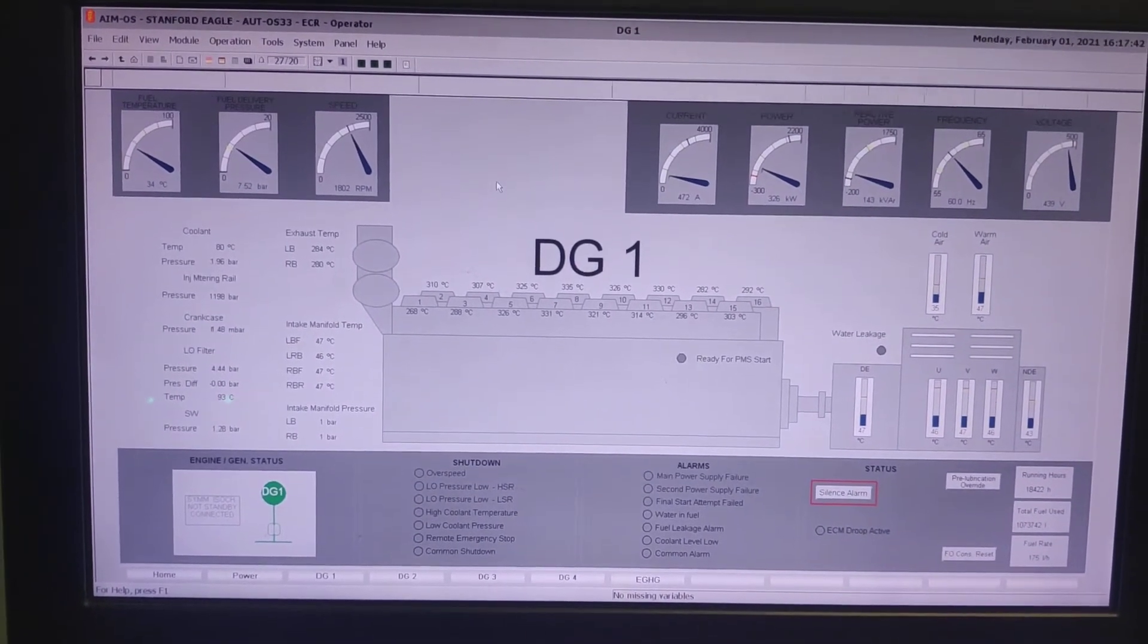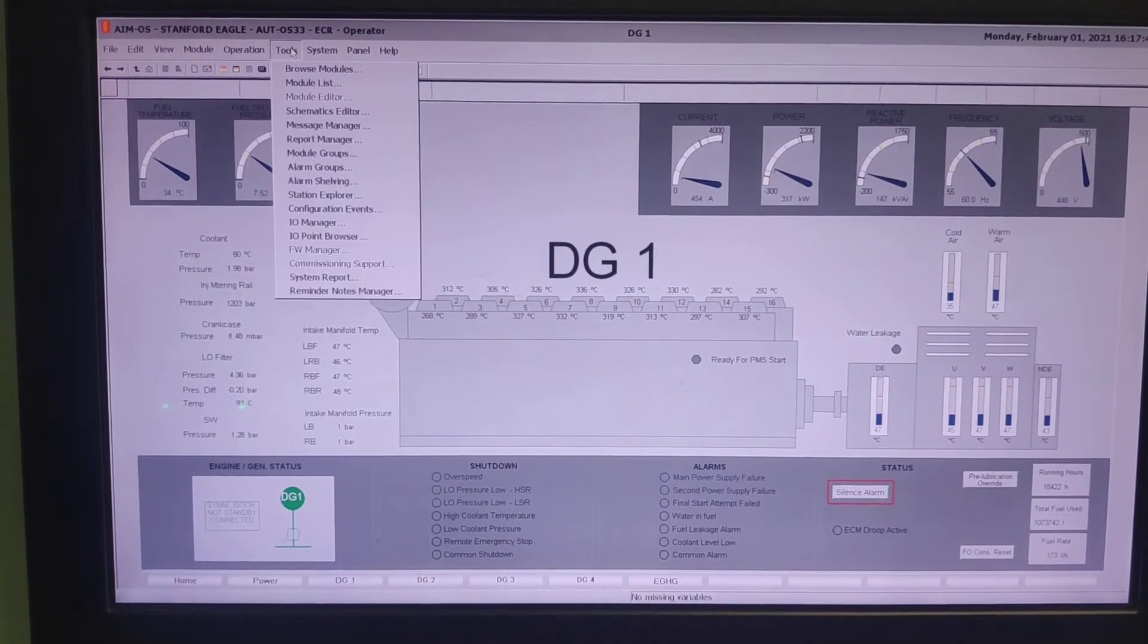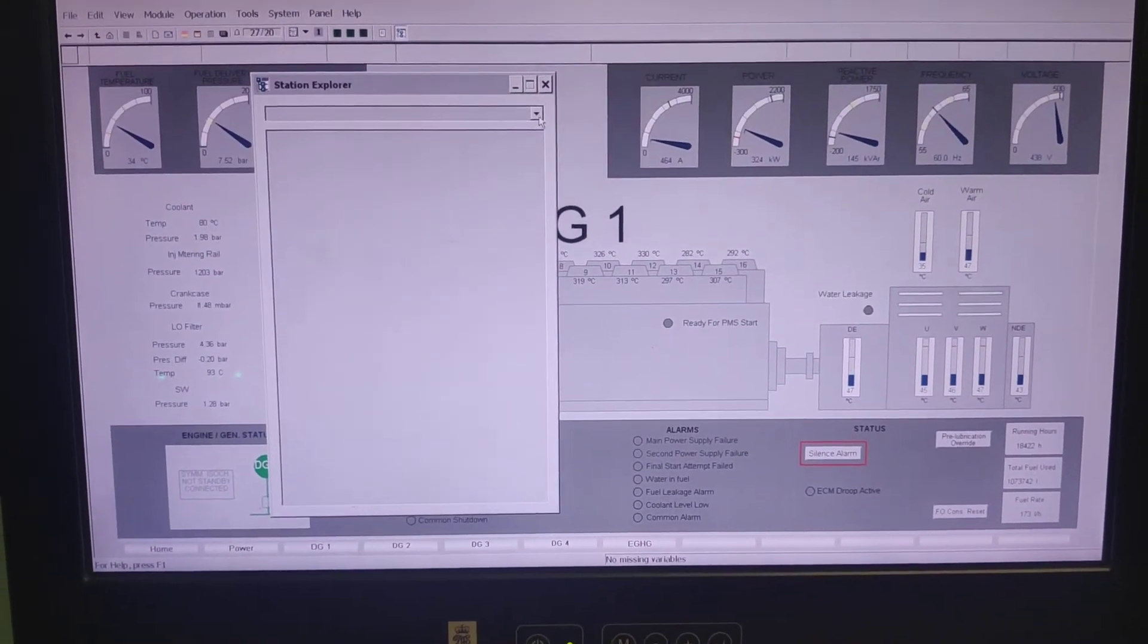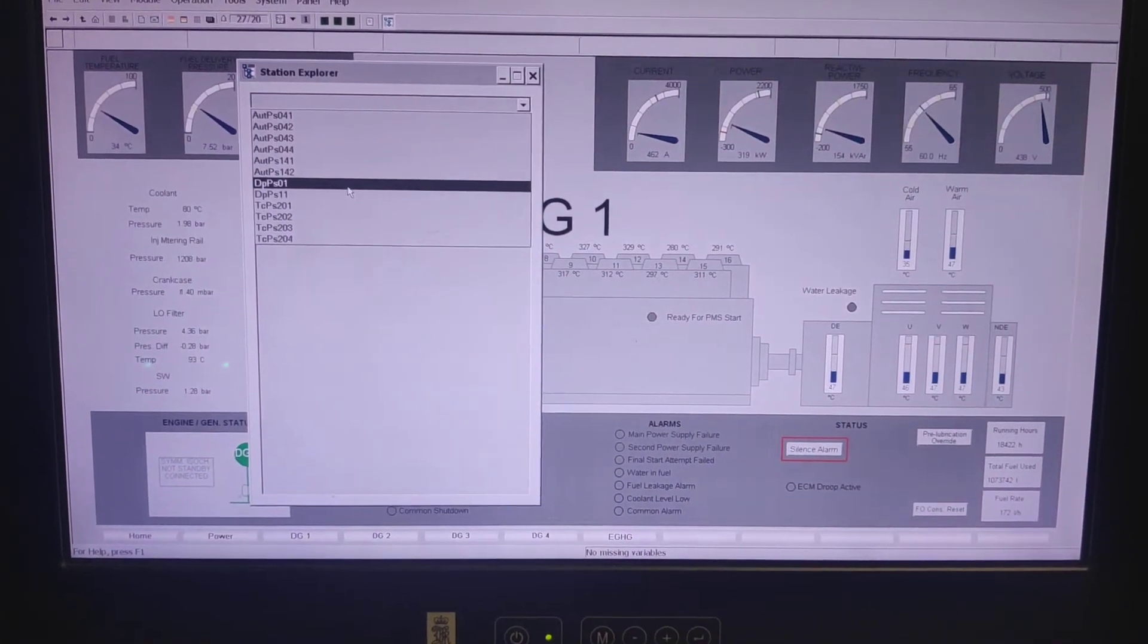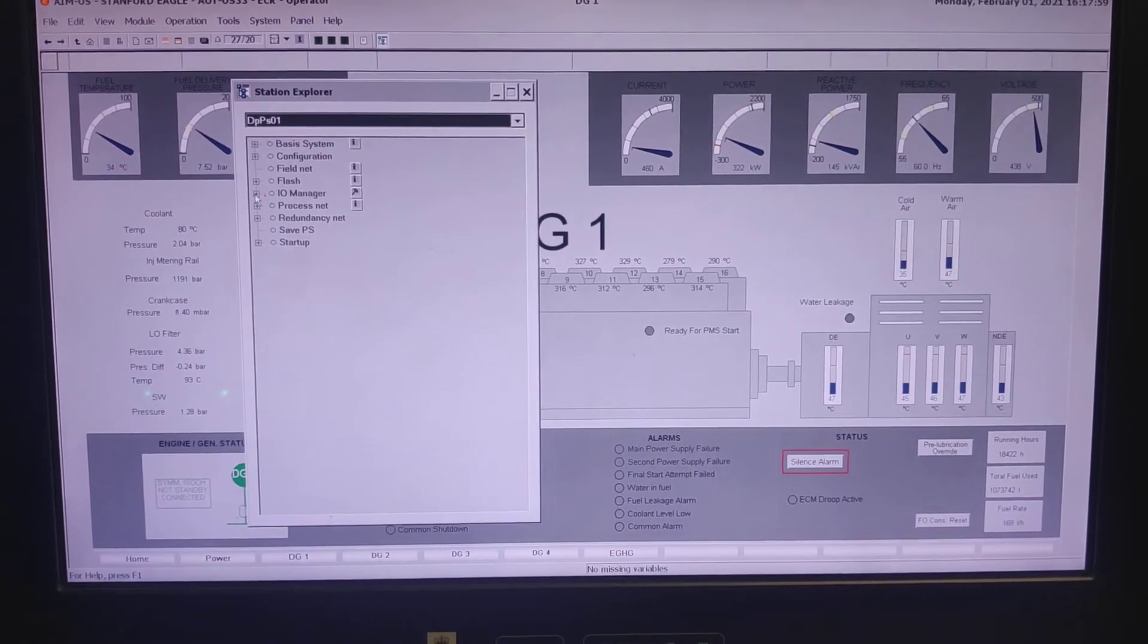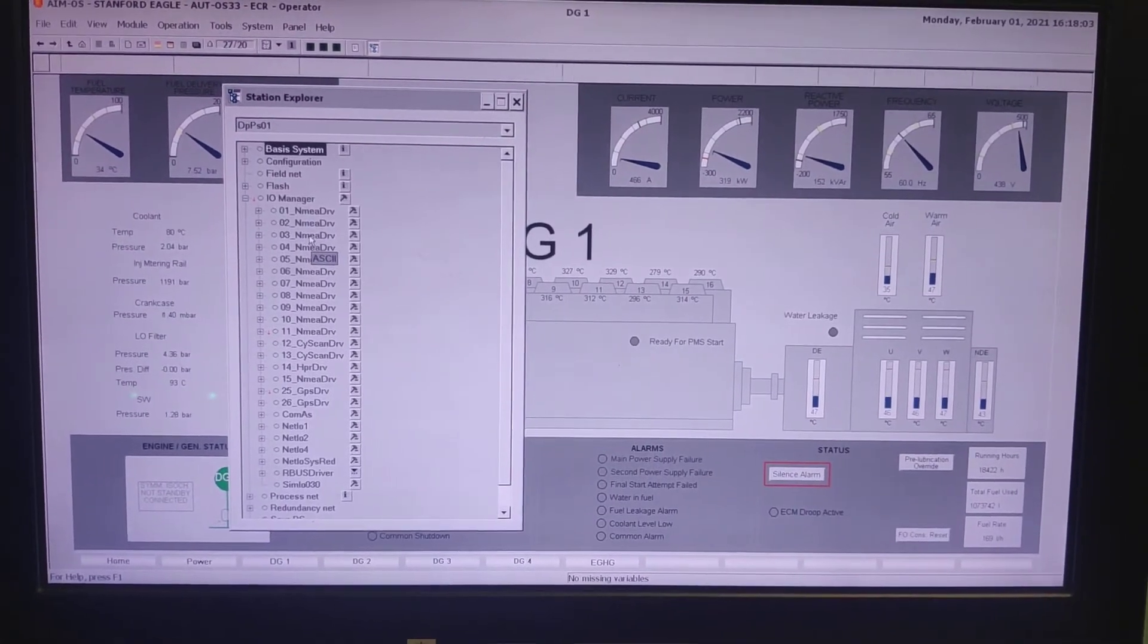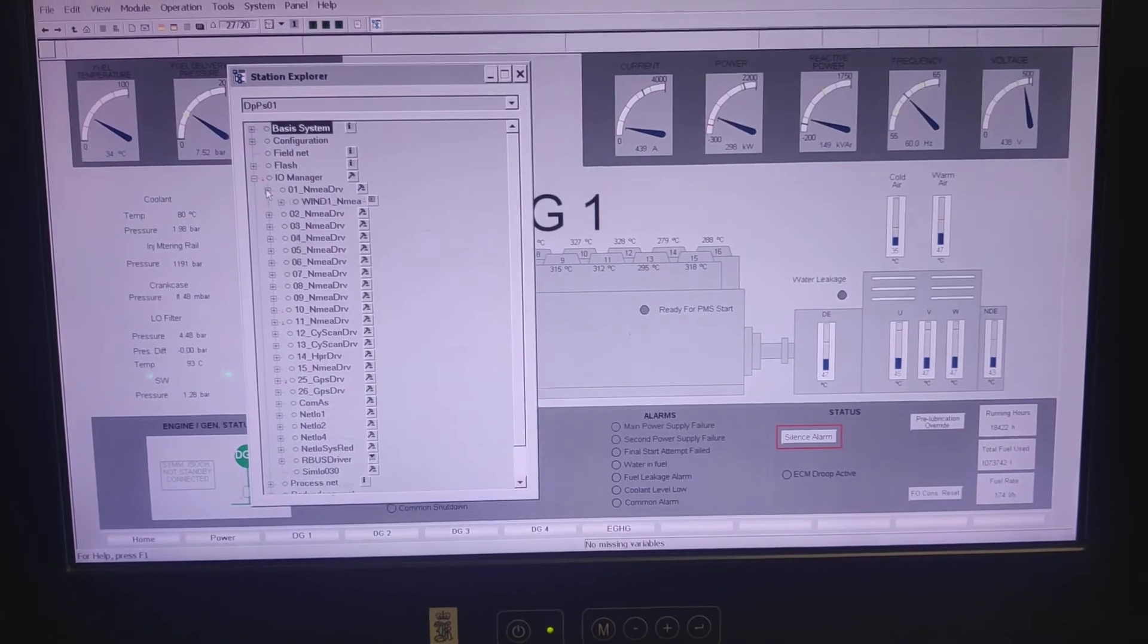So for that what you have to do is just go to the station explorer. In the station explorer you can take wind station, it is a DP station, DPPS01 and in the DP station you have this input-output manager, just expand it and you have so many NMEA inputs here and from there you can take the first input